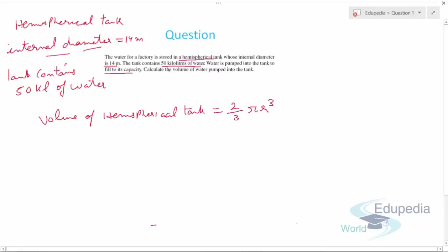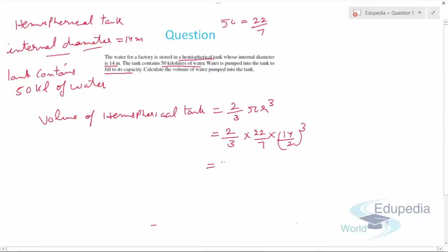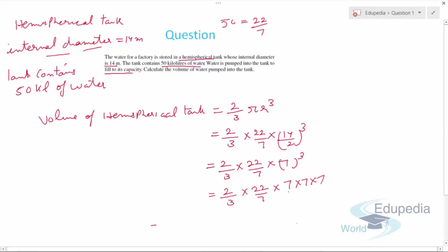The volume of a hemispherical tank is (2/3)πr³. The internal diameter is given, so the radius is half of 14, which is 7 meters. Taking π as 22/7, this becomes (2/3) × (22/7) × 7³, which is (2/3) × (22/7) × 7 × 7 × 7. The 7s cancel, giving 2 × 22 × 49 upon 3.